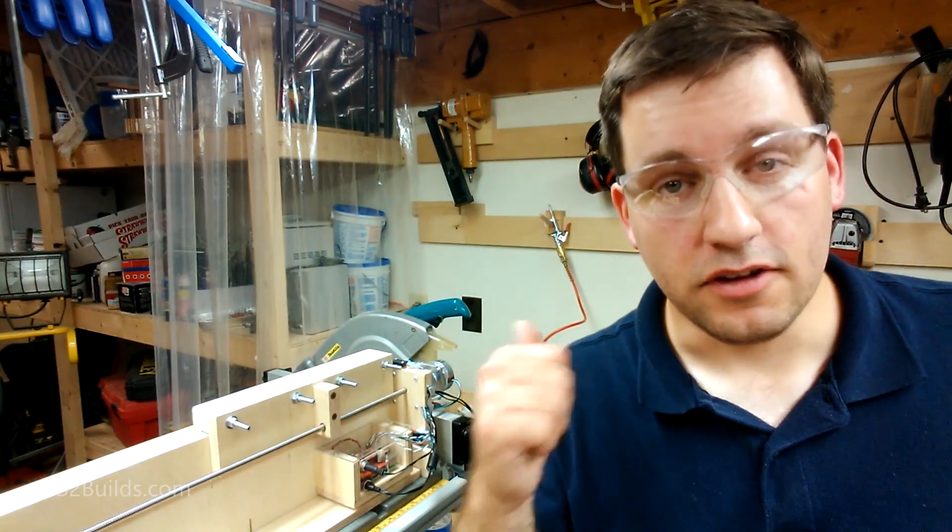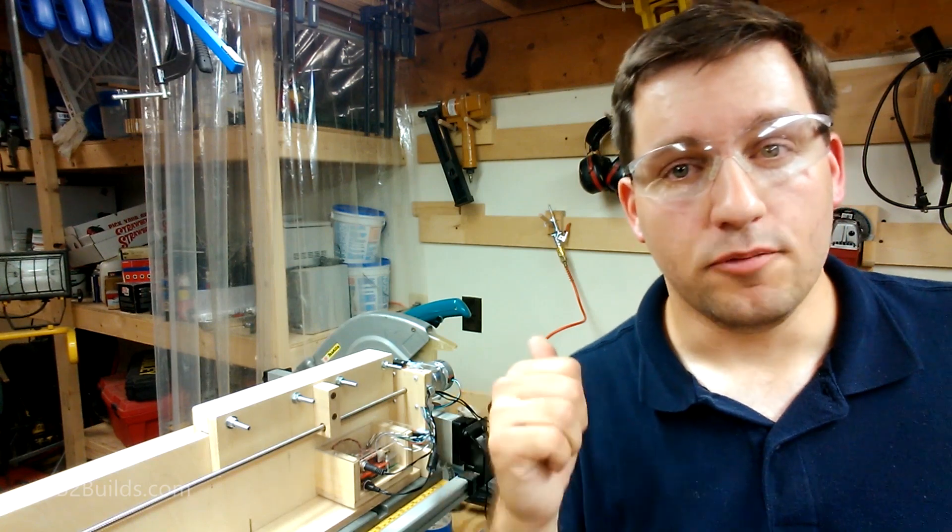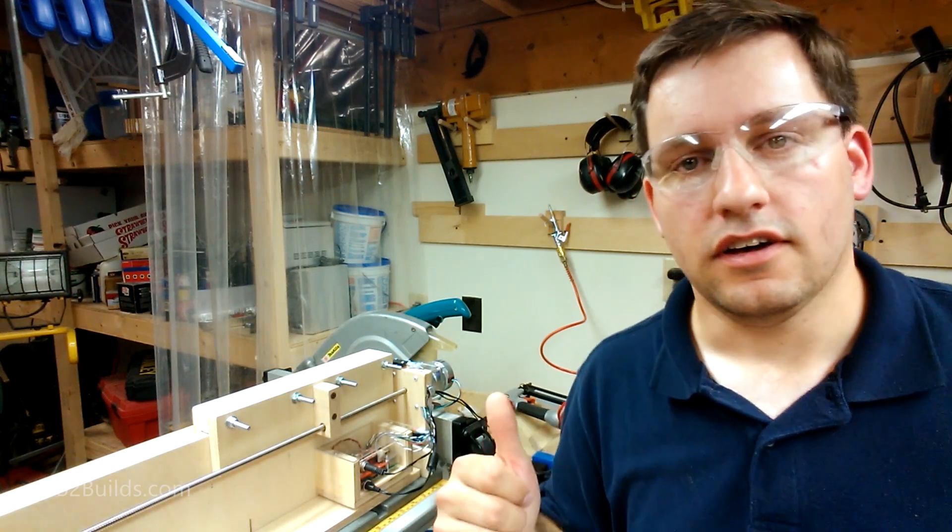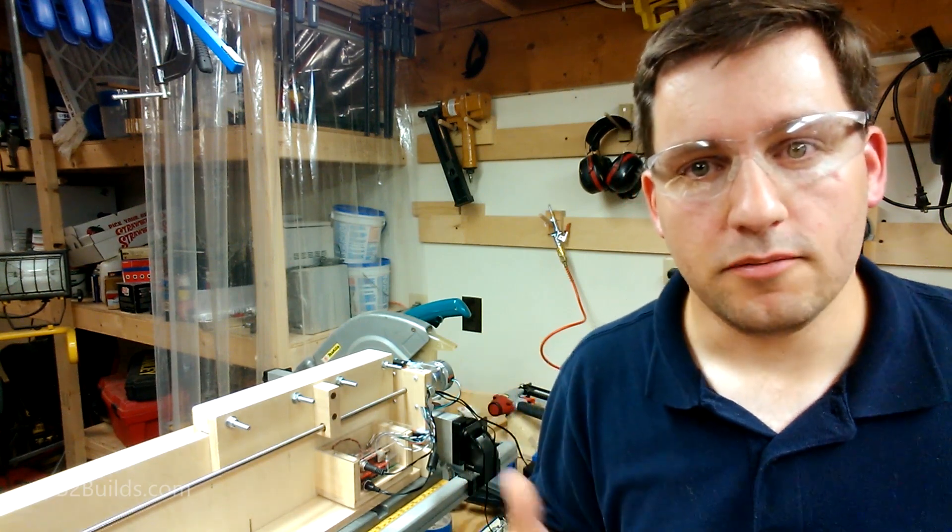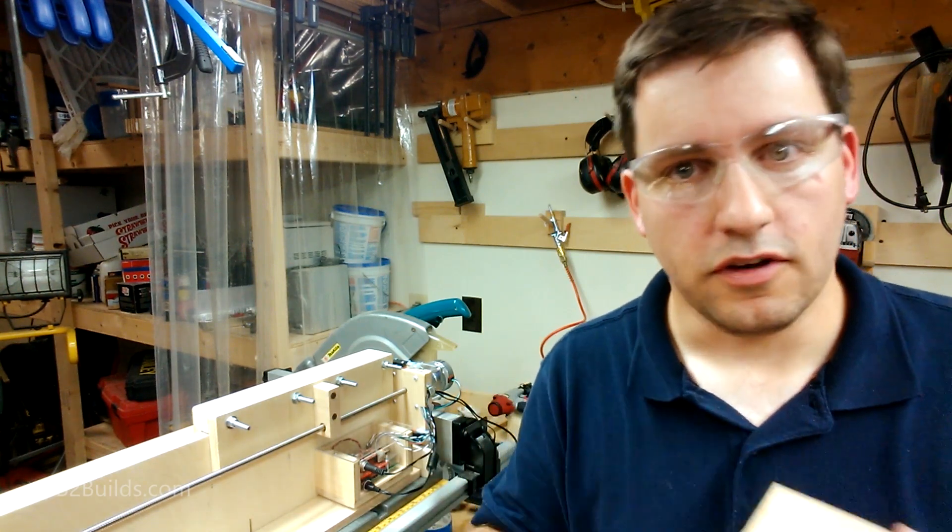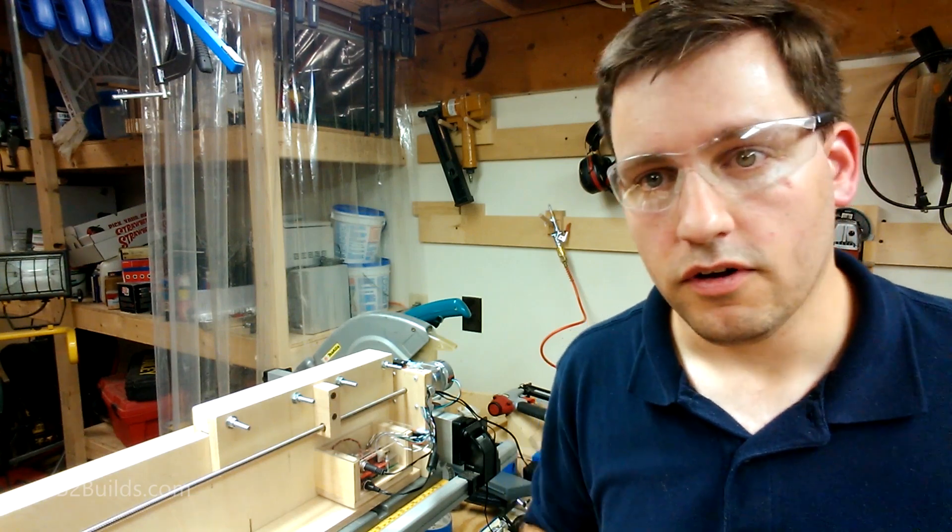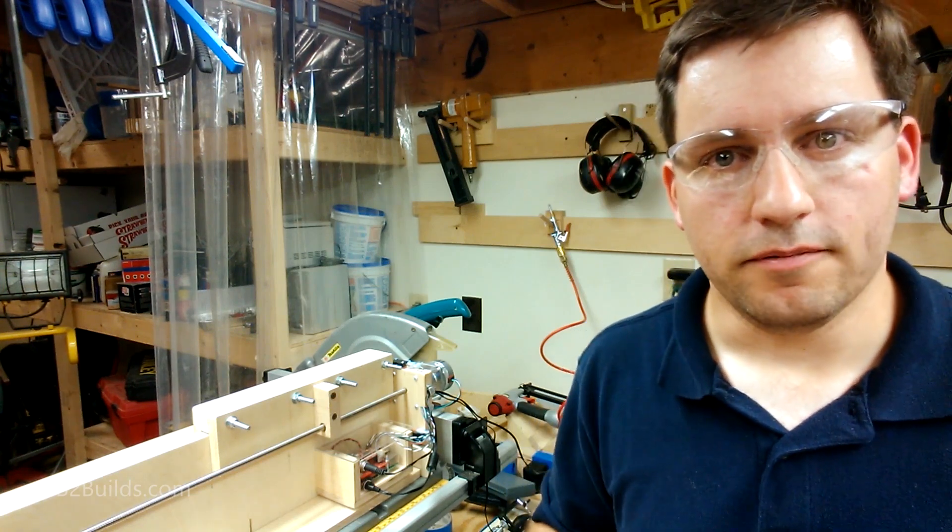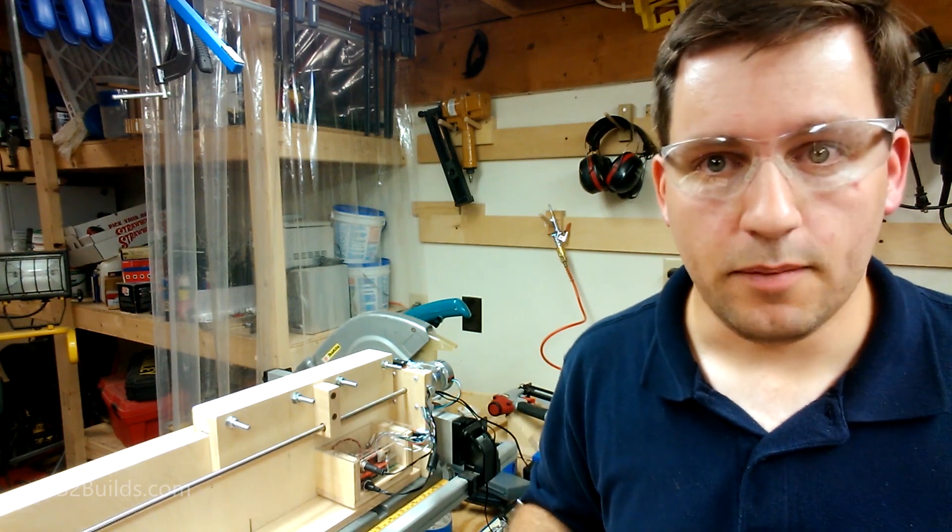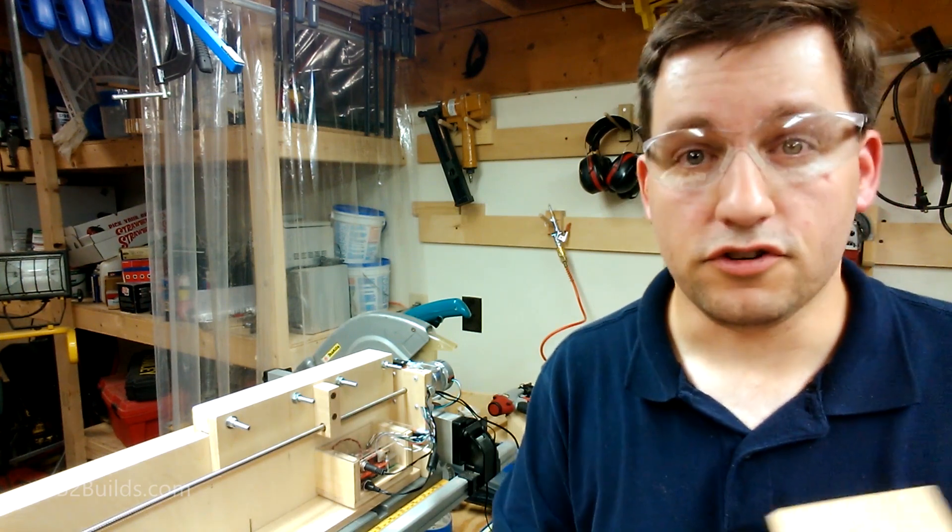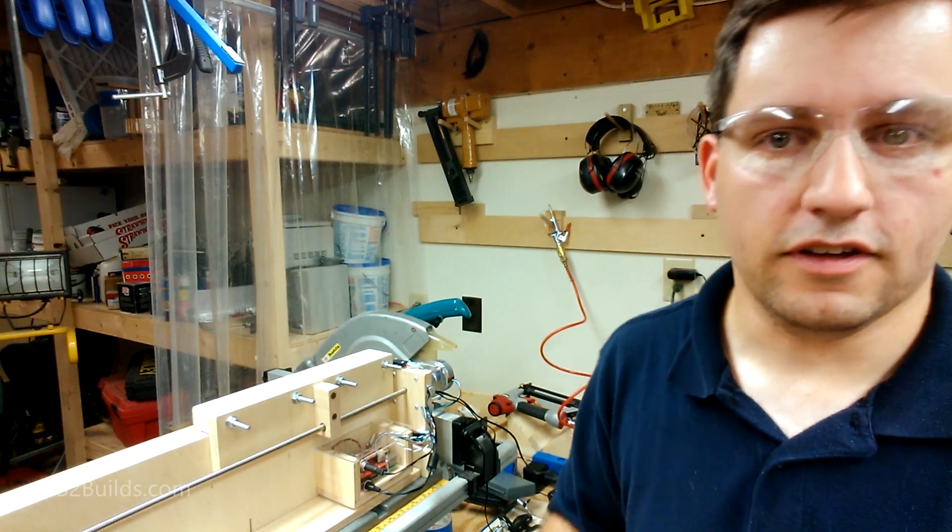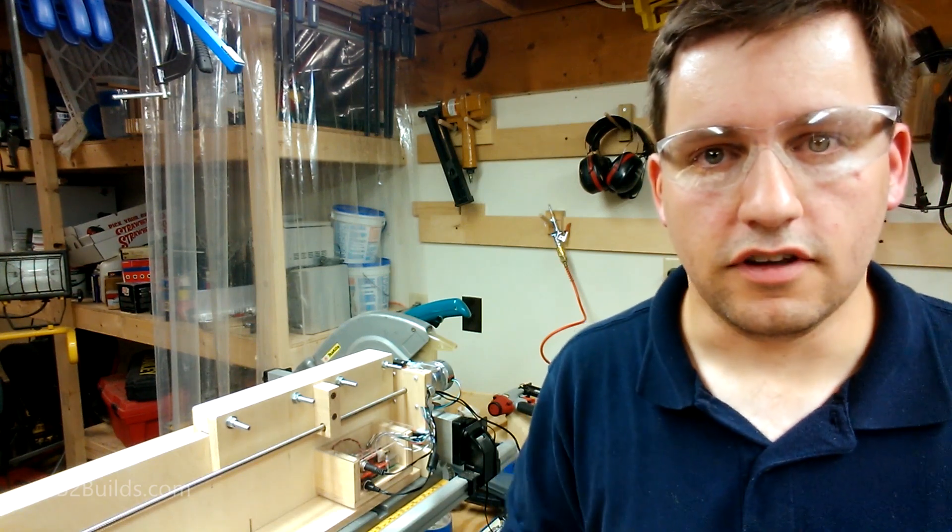So there's going to be future videos coming, more information about how this thing works, how it was built. If you've got questions you want to fire off at me, send them my way. We'll start compiling a list of what people want to know. I'll be working on more projects with this, and we can go in depth on different aspects of it, the electronics, the build itself, the mechanics, all that good stuff.